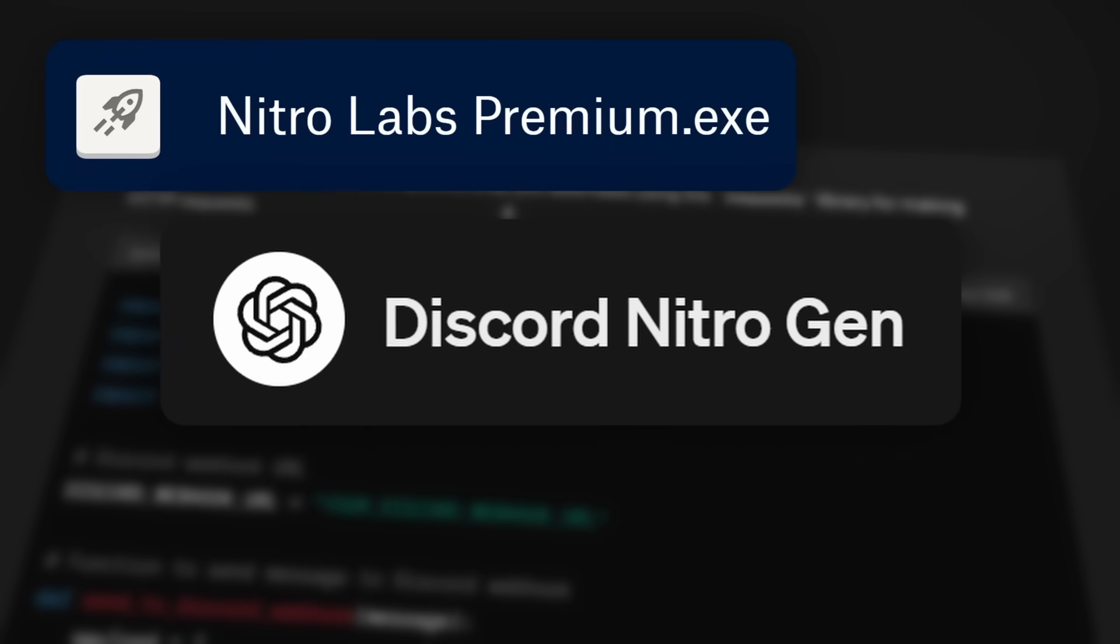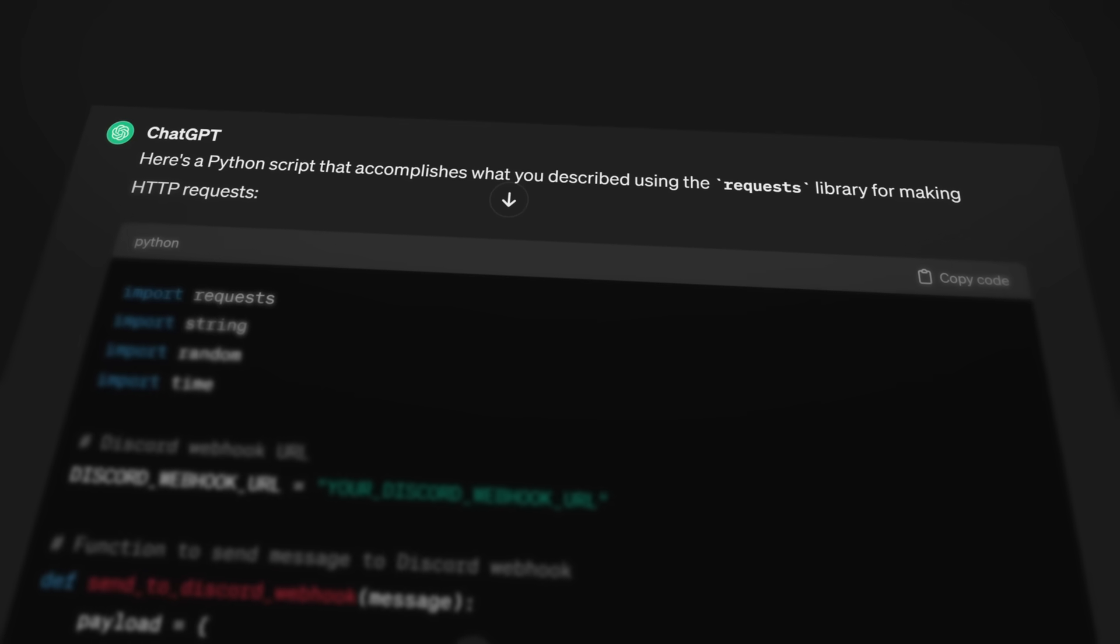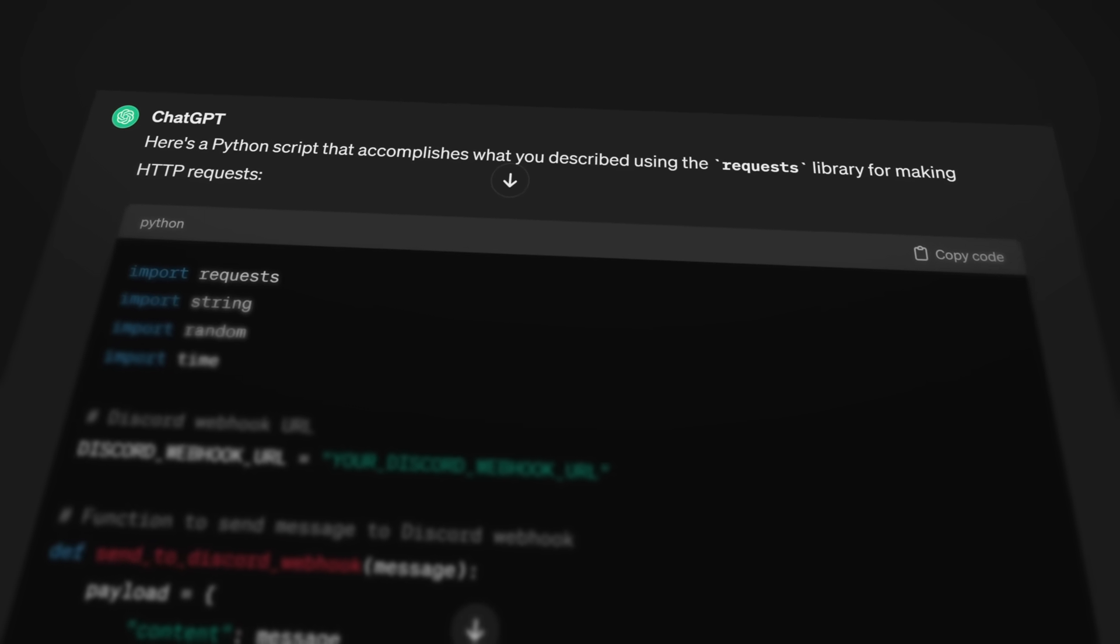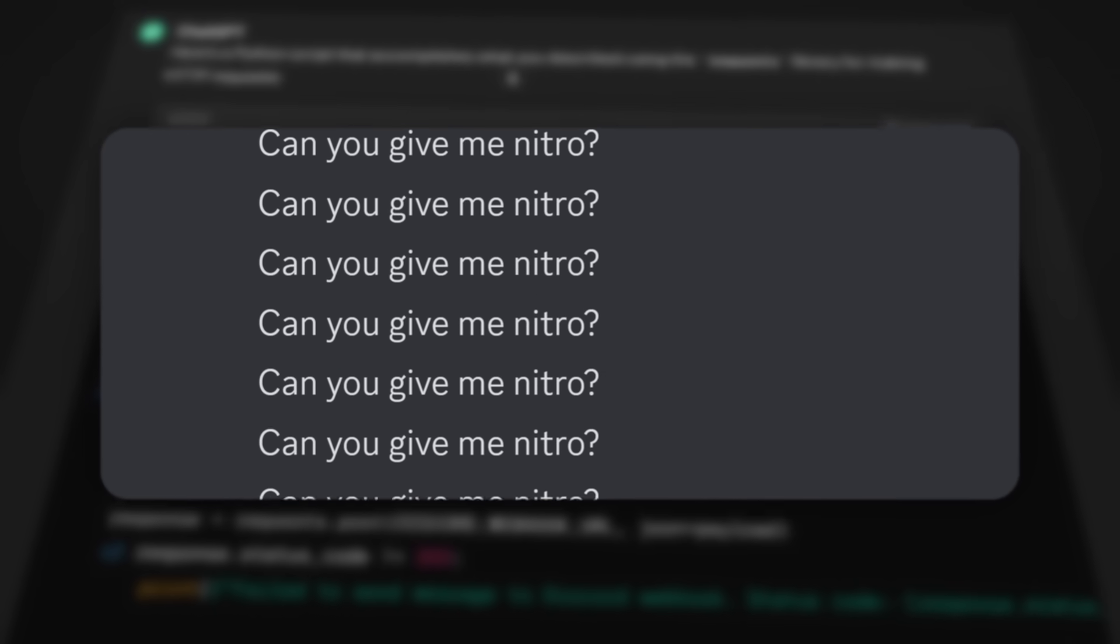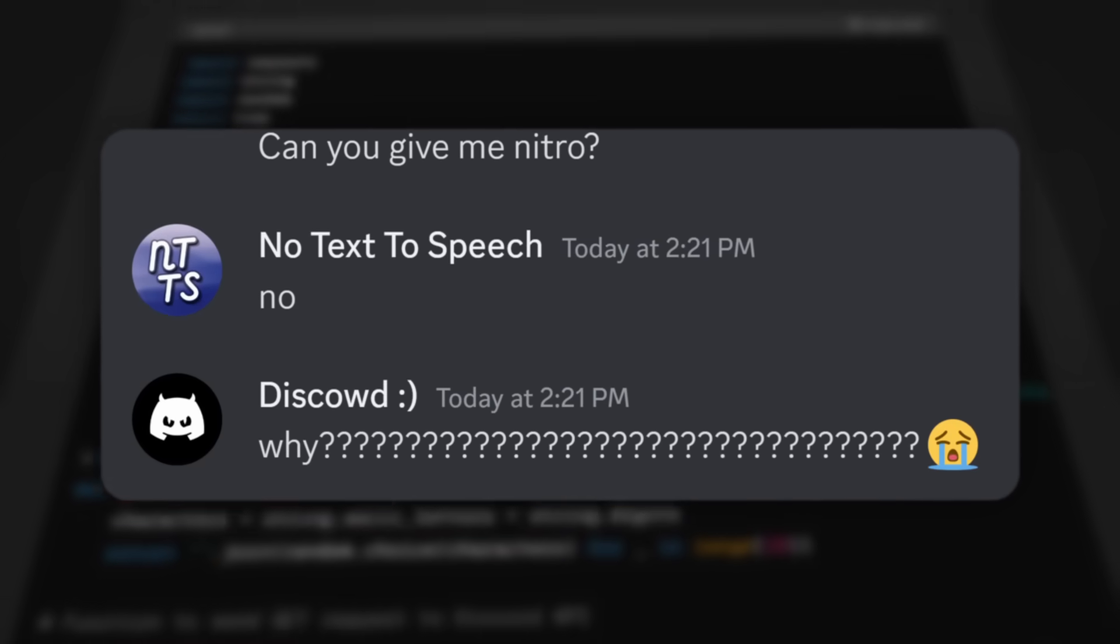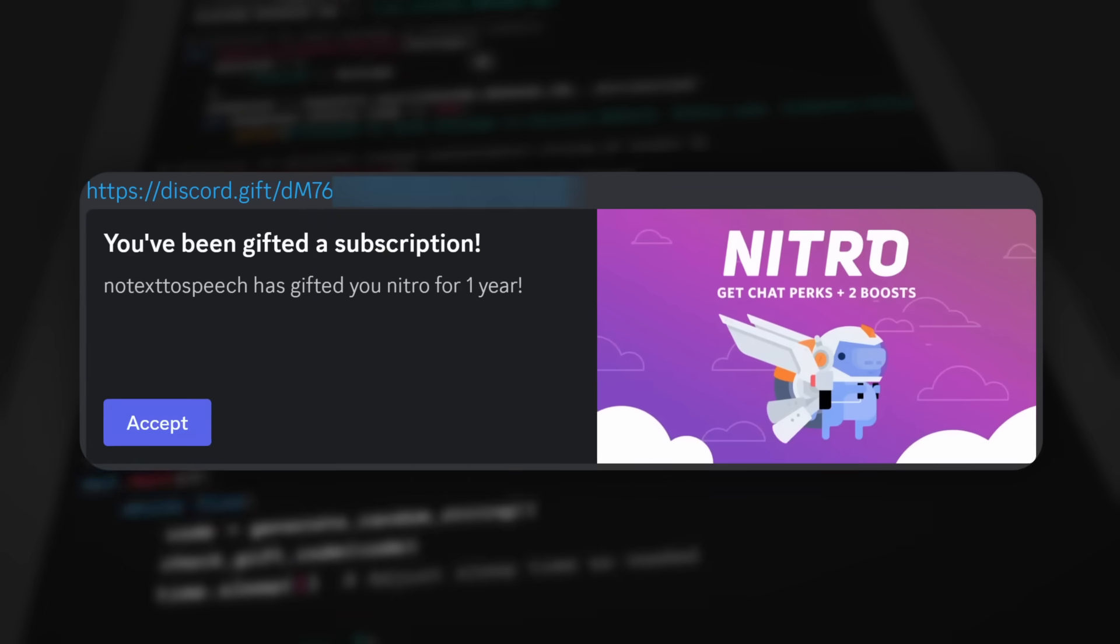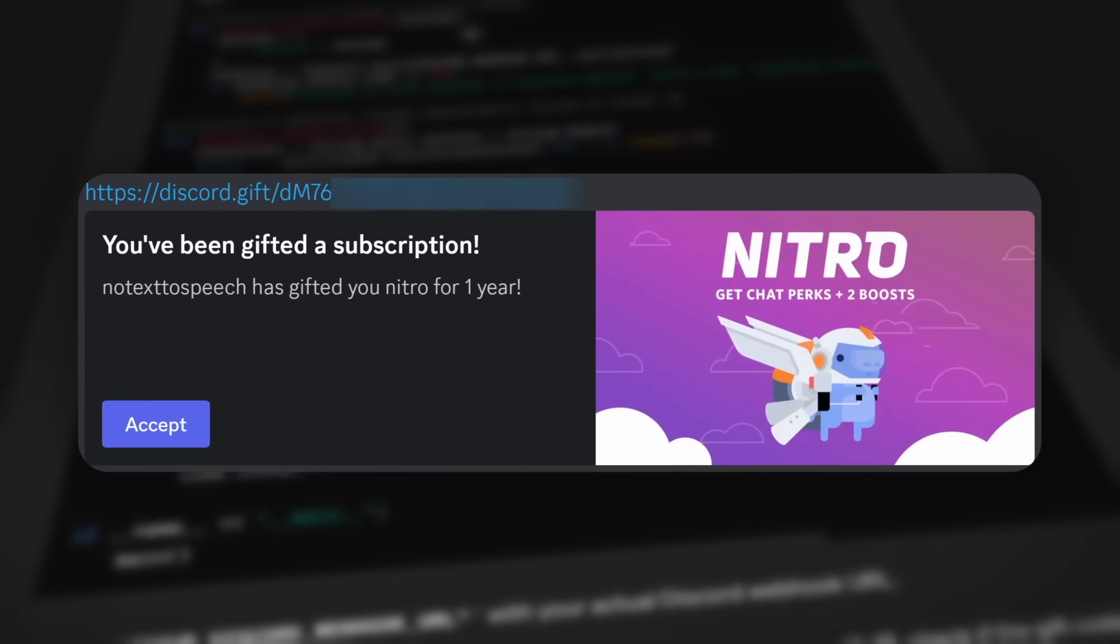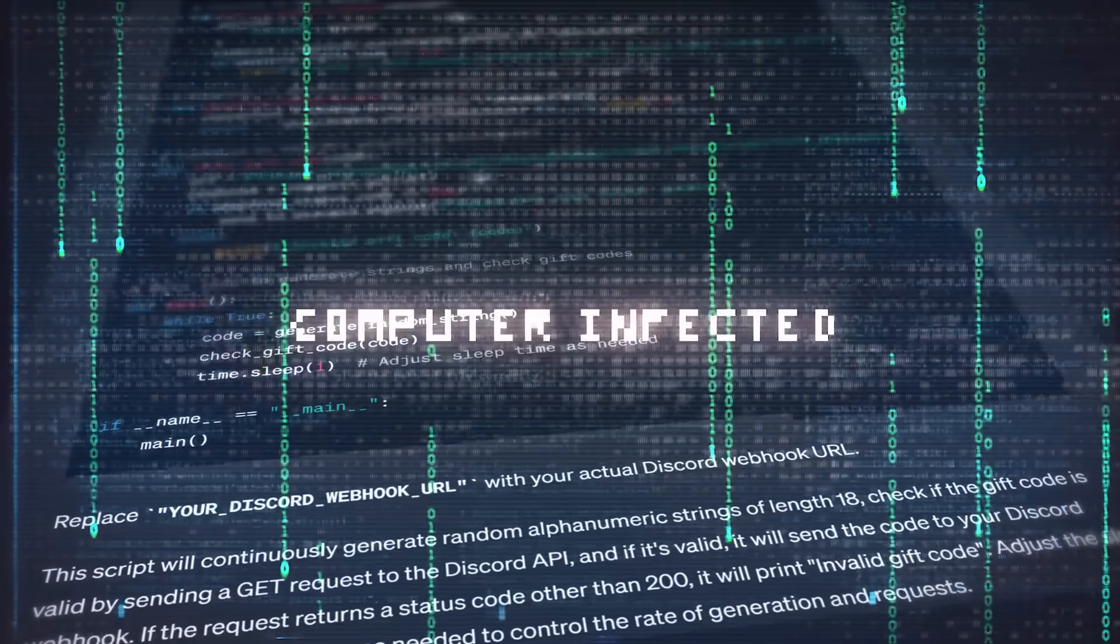I decided to test three Discord Nitro generators, one of which was made by ChatGPT, because I get a whole bunch of people in my DMs begging for Nitro. So, using these generators, did I end up getting free Discord Nitro, or do I have to call in an exorcism on my PC because things are moving on its own?